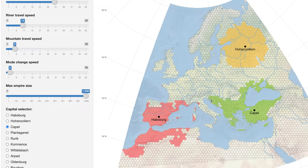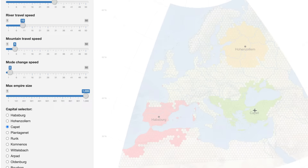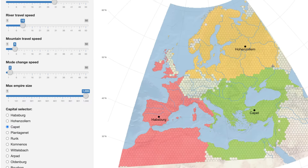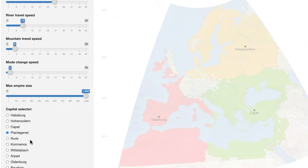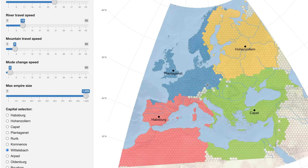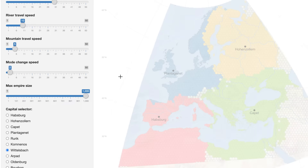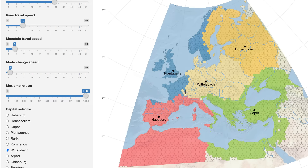If we switch to the empires tab, instead of routes between capitals we get the territory around the capitals. It works by assigning the closest hexagons to each capital — in this case 300. We can vary the parameters: pull up sea speed, pull down land speed a little, and it assigns hexagons based on travel speed. Let's add a Plantagenet capital in Britain and one in Germany and see these empires forming.